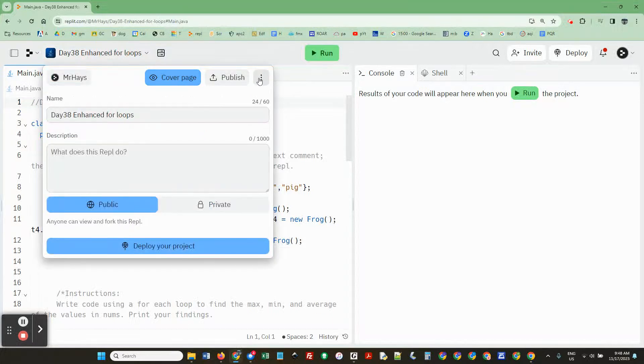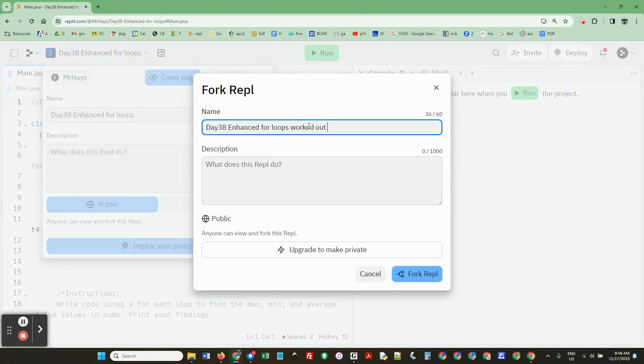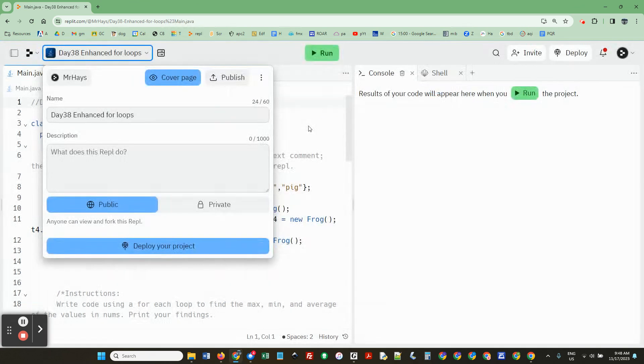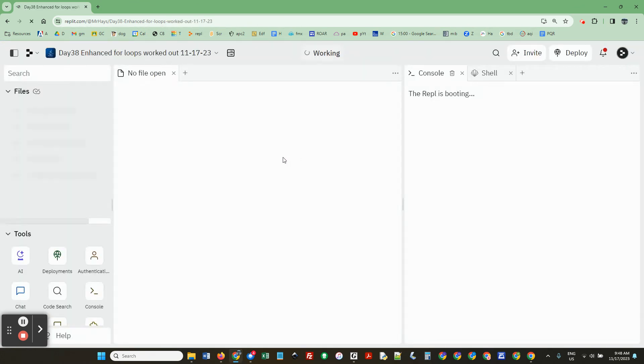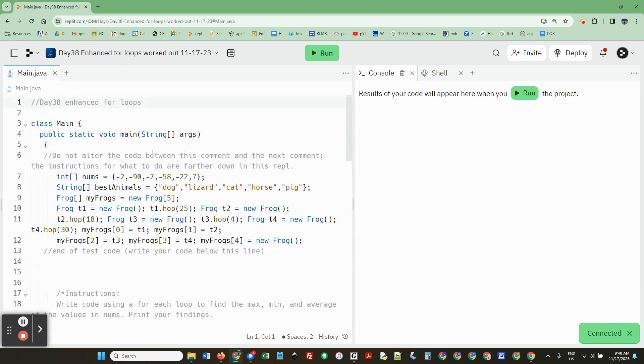Alright, I'm going to do this one. I've got to fork it first. Here we go.